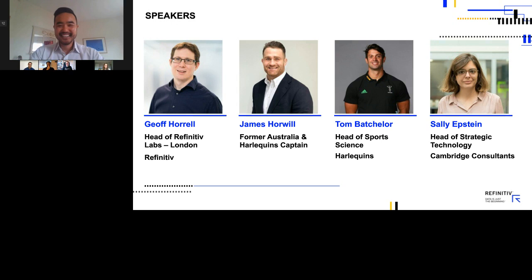It is a pleasure to introduce Sally Epstein, Head of Strategic Technology at Cambridge Consultants. And last but not least, we have our very own Jeff Horrell, Head of London's Refinitiv Labs.